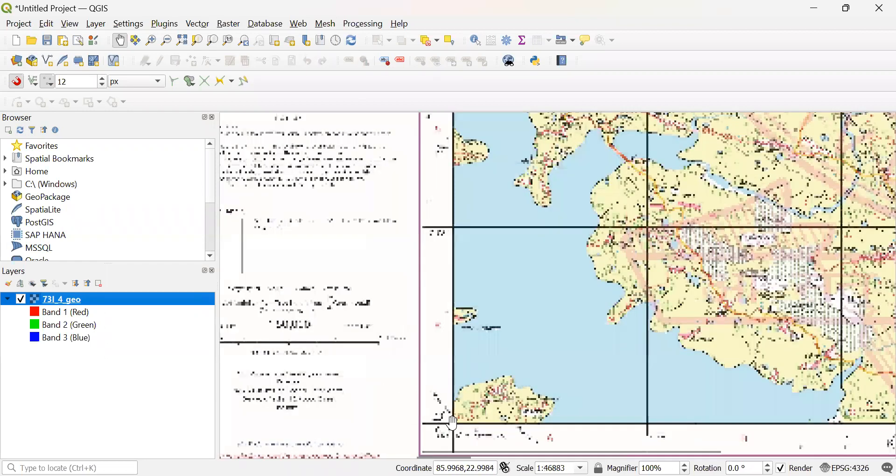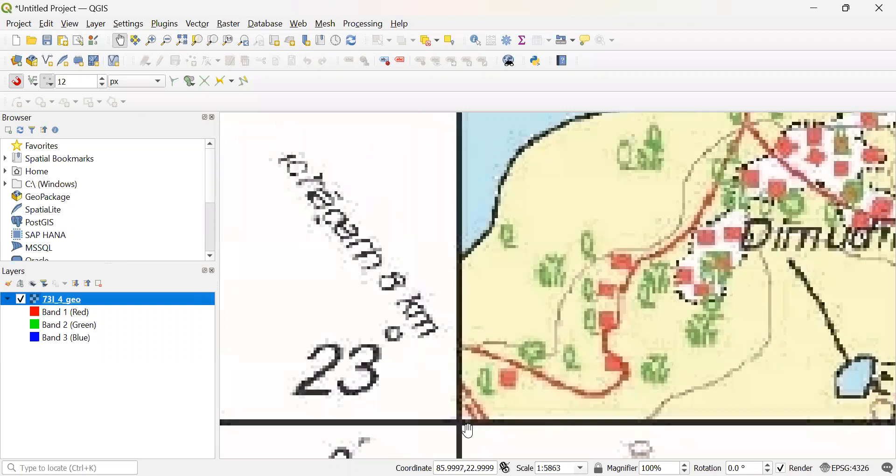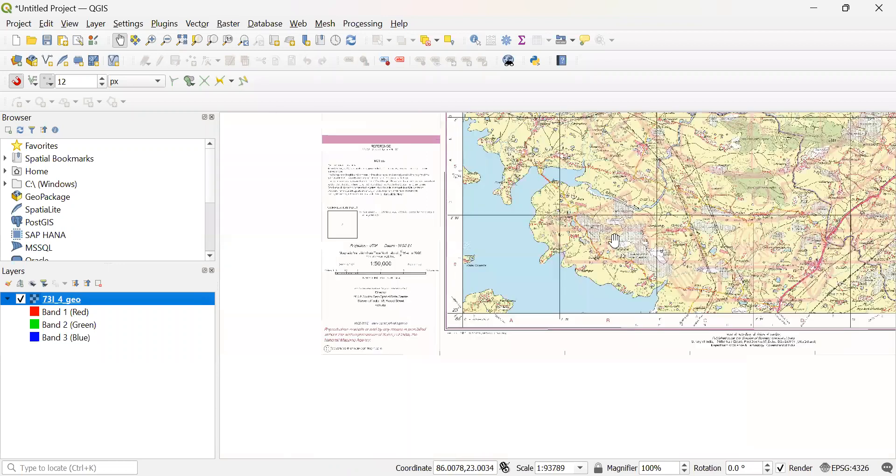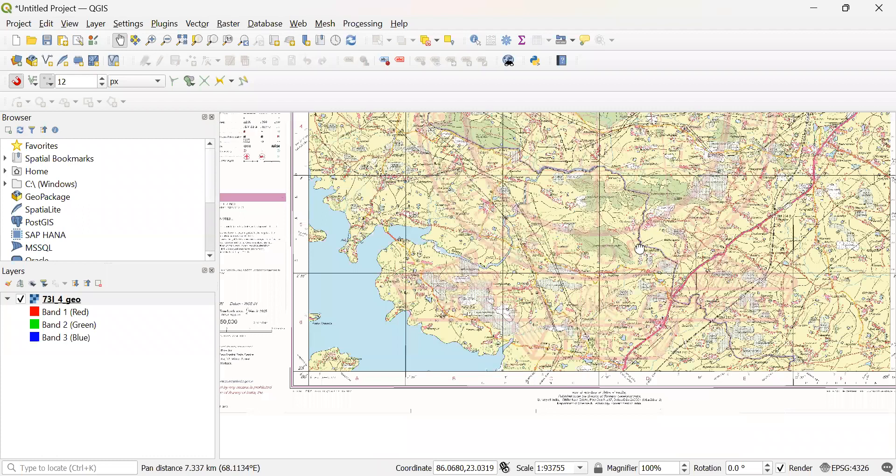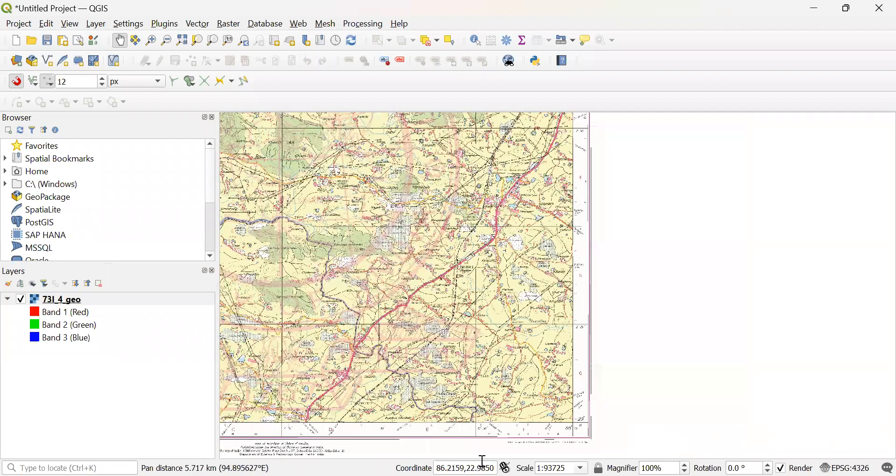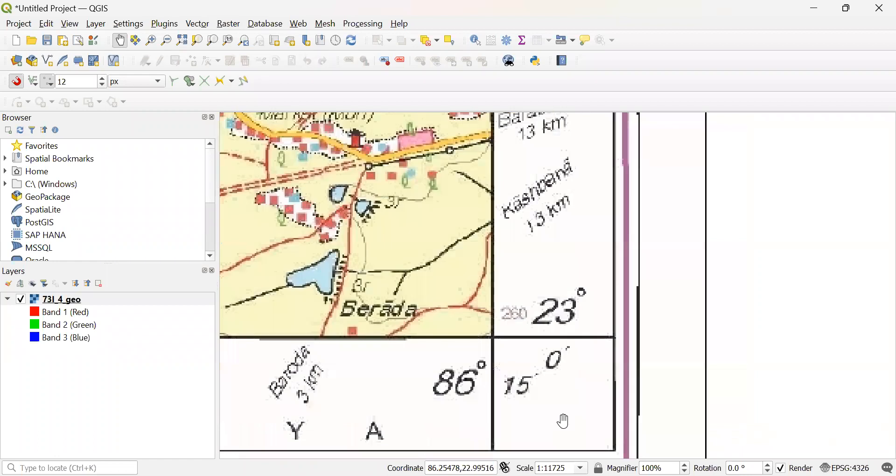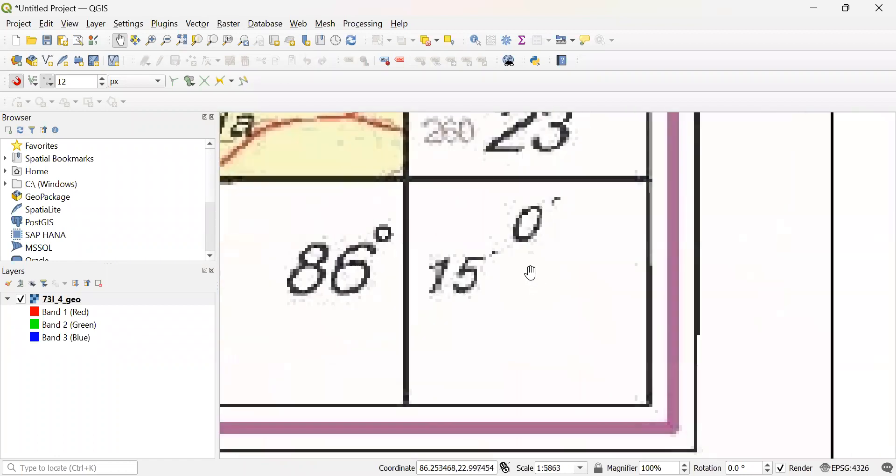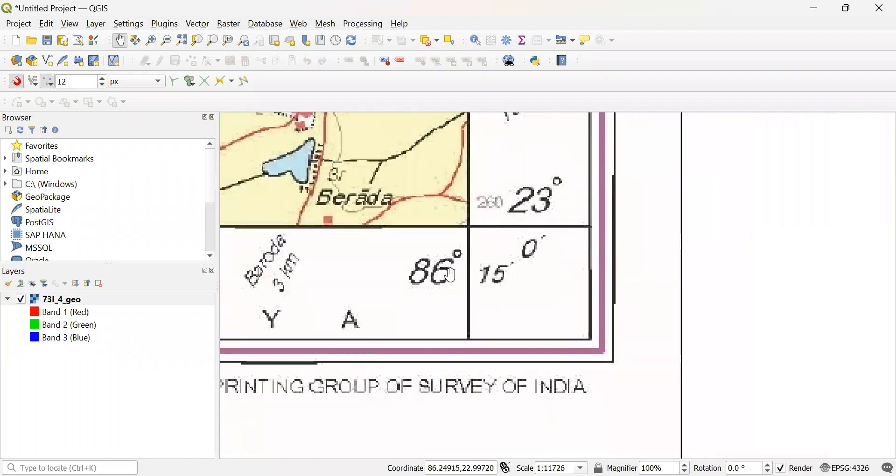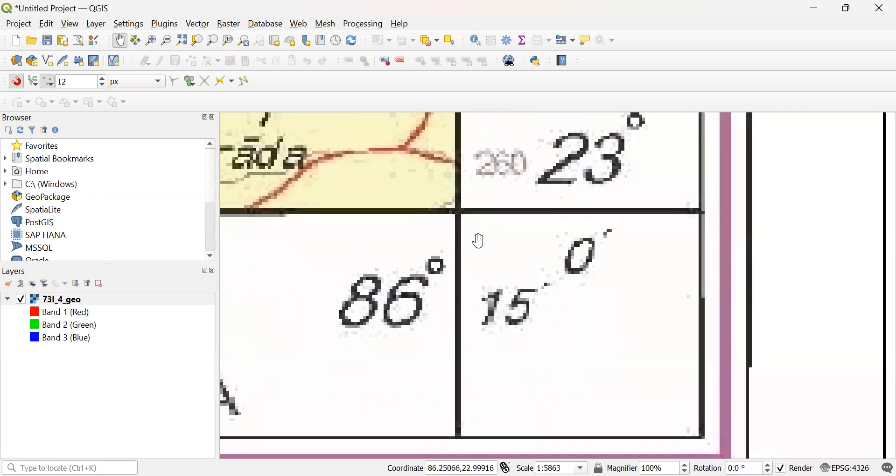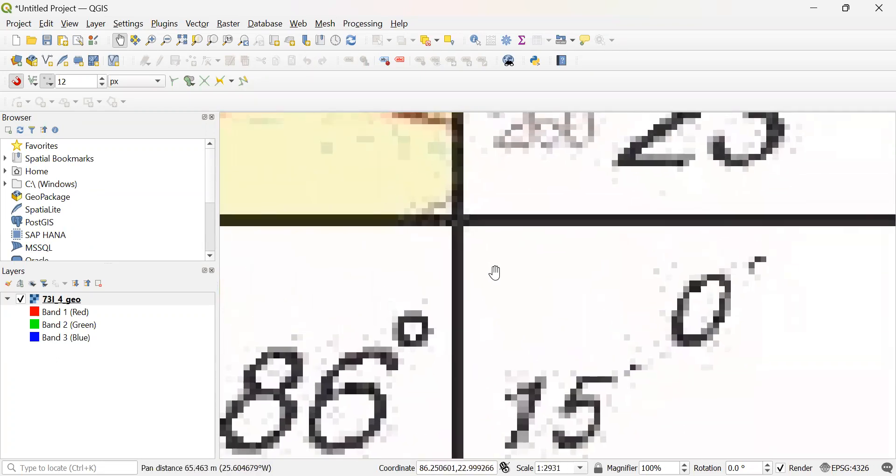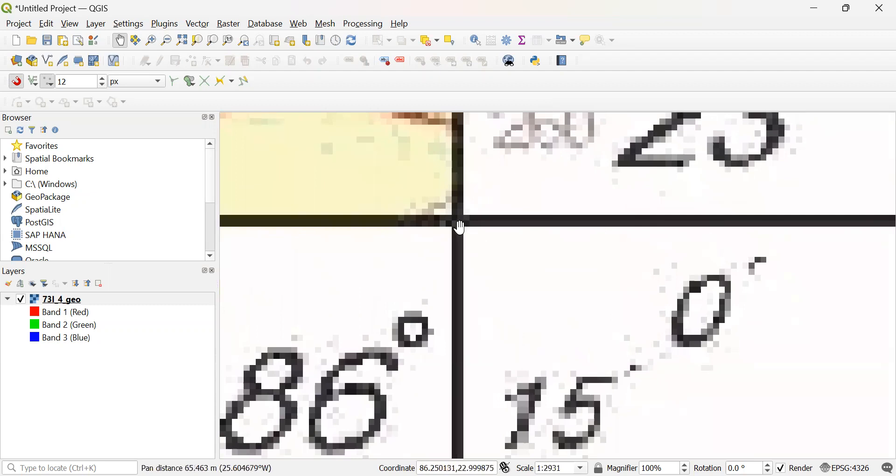And here I can see the position coordinates of all locations shown in this bar. So this point is 86 degrees 15 minutes and 23 degrees north. So you can see here it is 86.25 and 23.